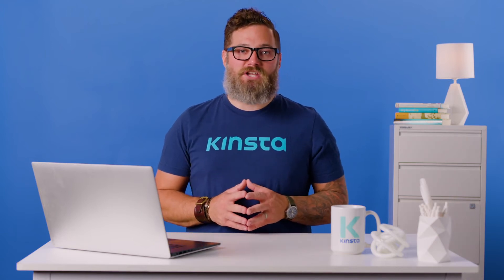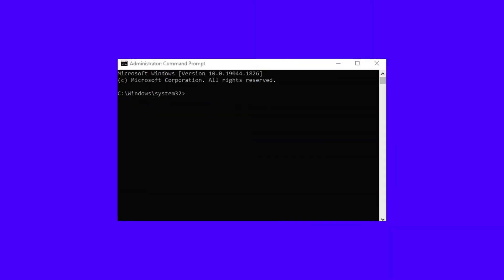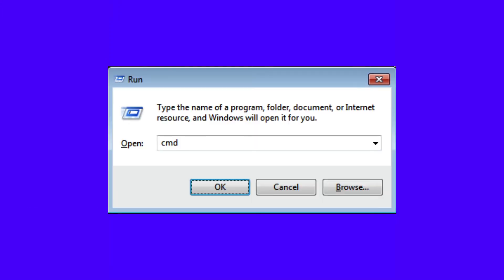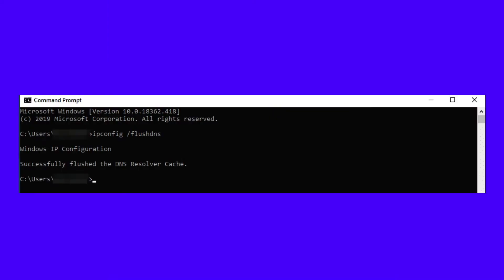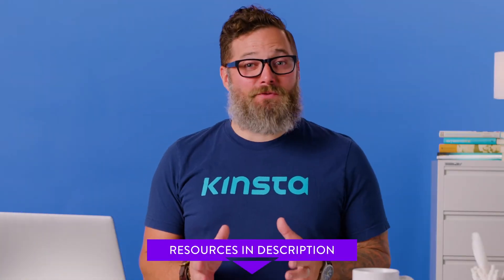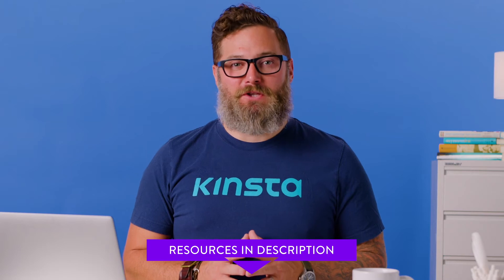Here's how to flush the DNS cache on Windows. Open Command Prompt — a fast way to do this is to press Windows + R, then type CMD and hit Enter. Type ipconfig /flushdns and hit Enter. To learn how to flush the cache on other platforms, including macOS, check out the resource that we've linked below.